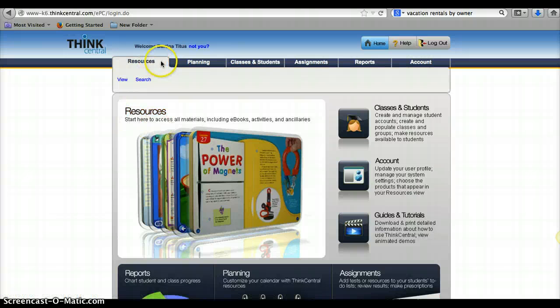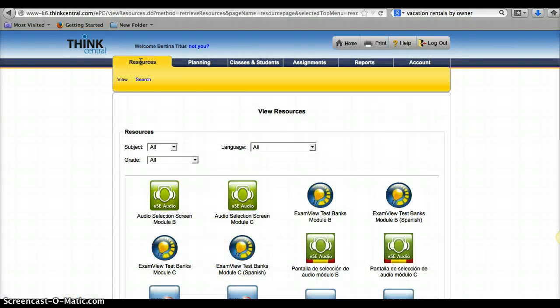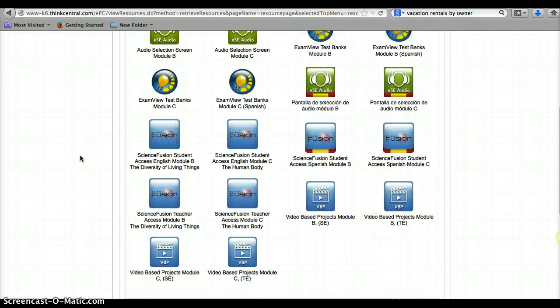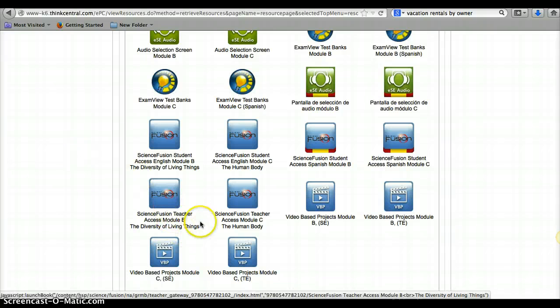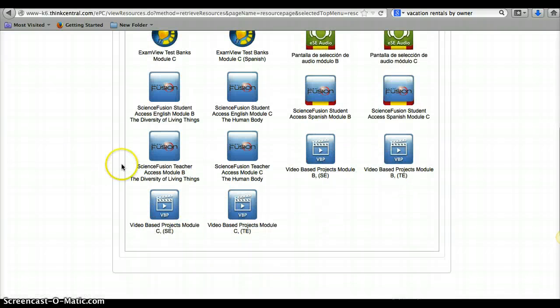Once you're here, you need to go to Resources up here. You can just click the Resources tab. Now you can see you have all the stuff for Module B and C. Those are the ones that we've activated so far. So here are the Teacher Access Module C and Module B.